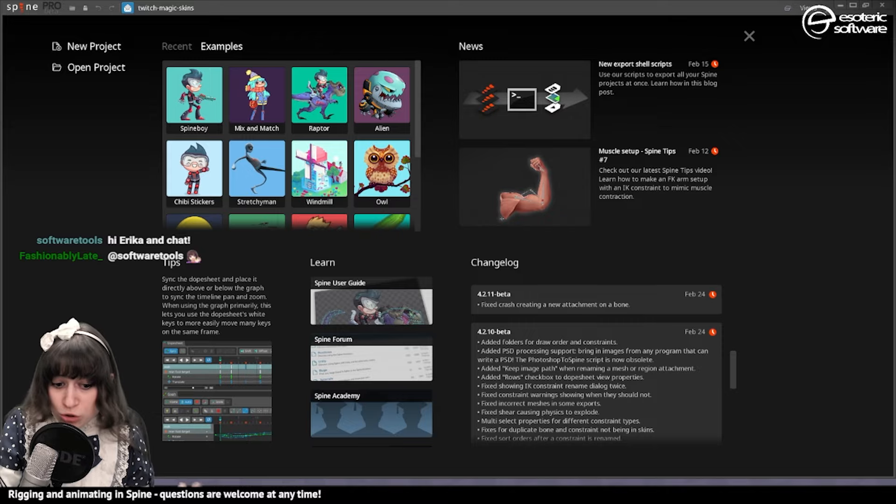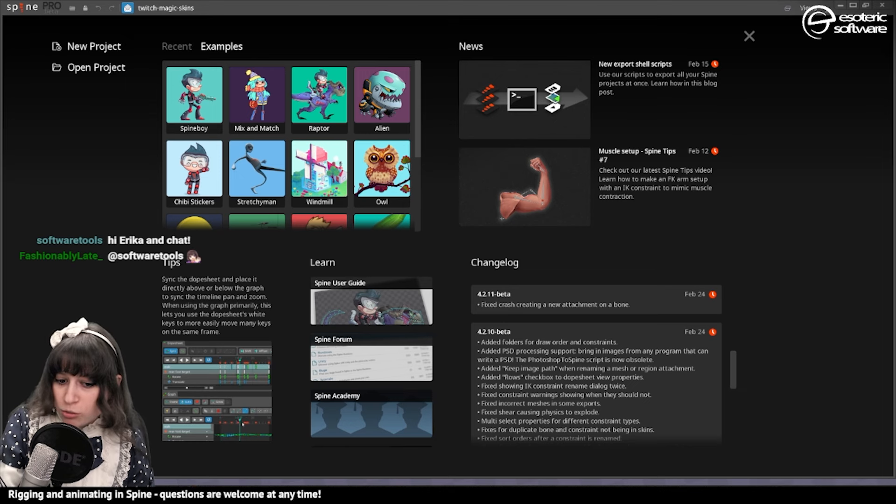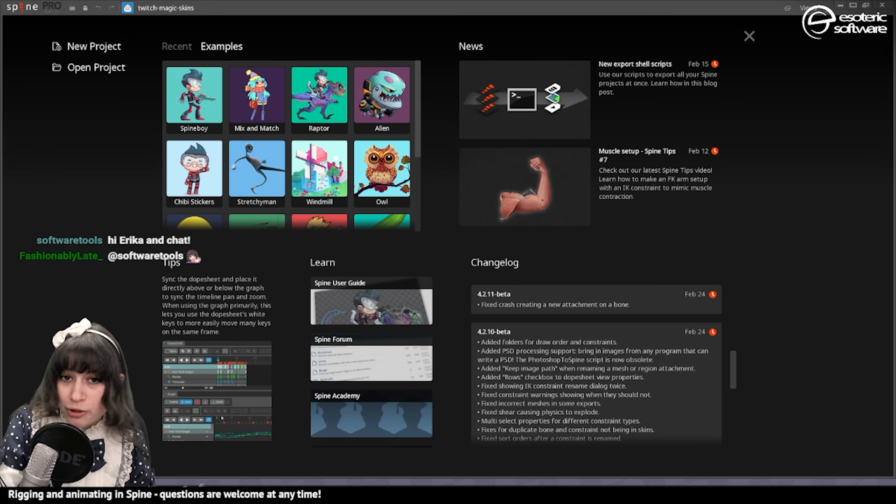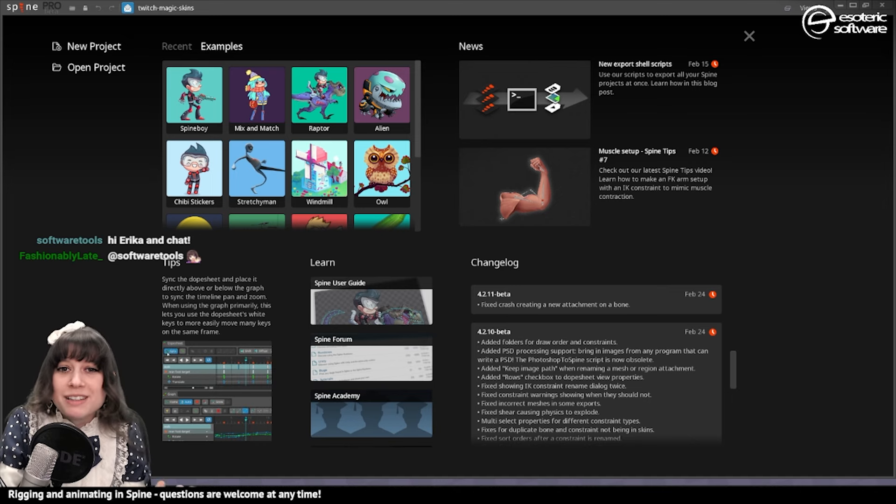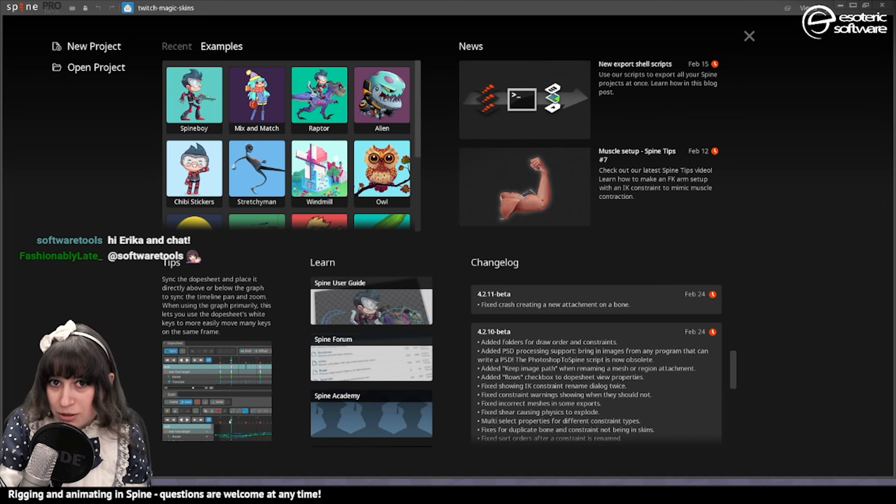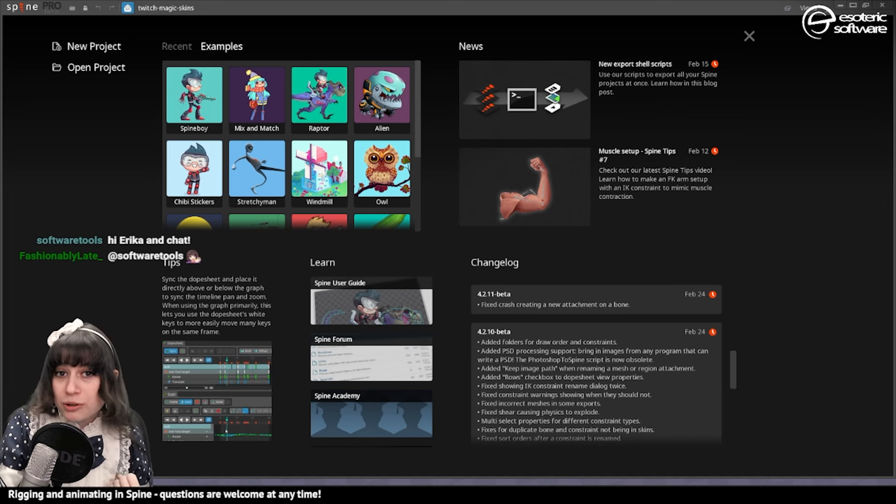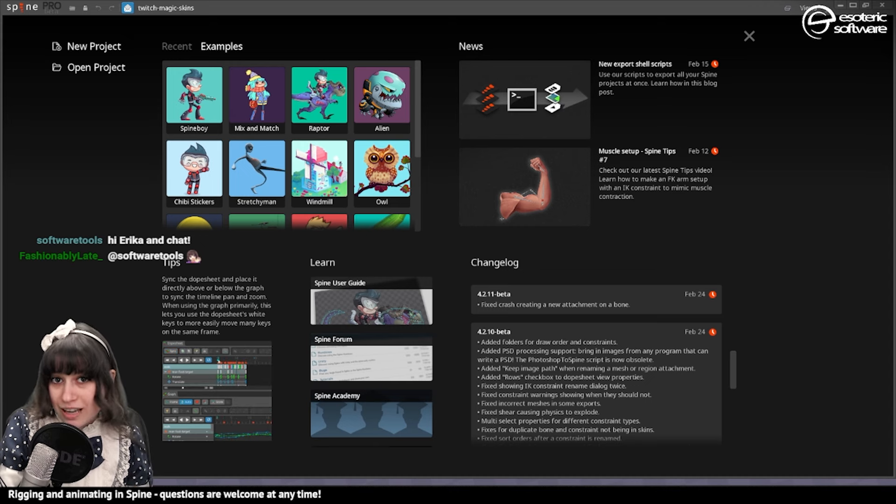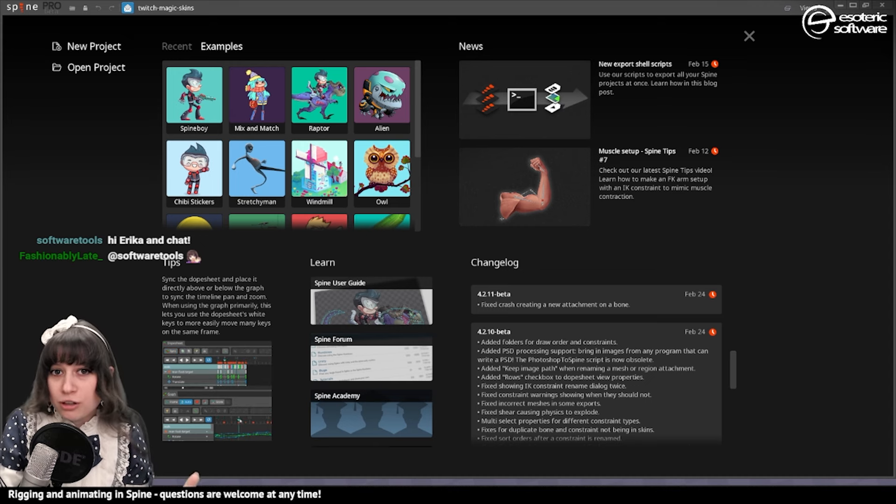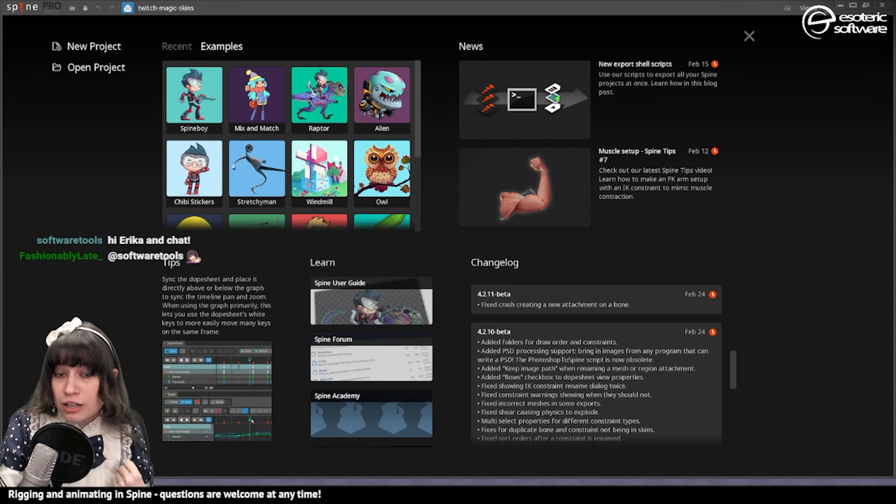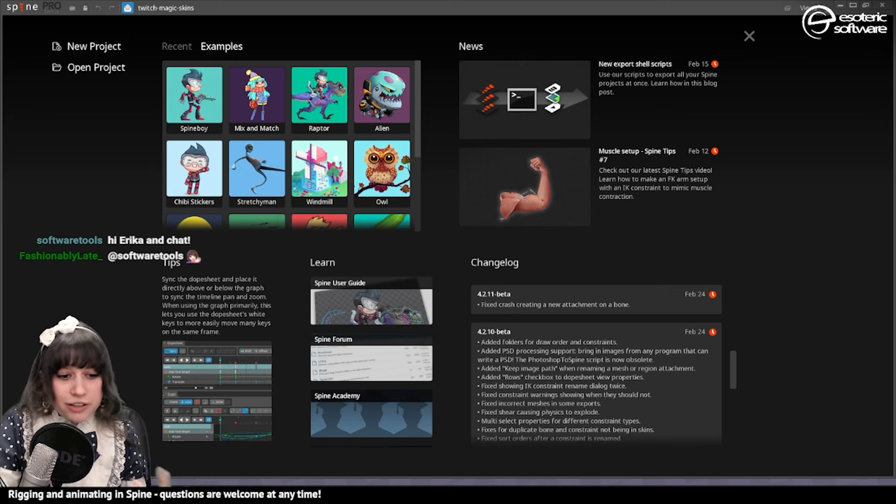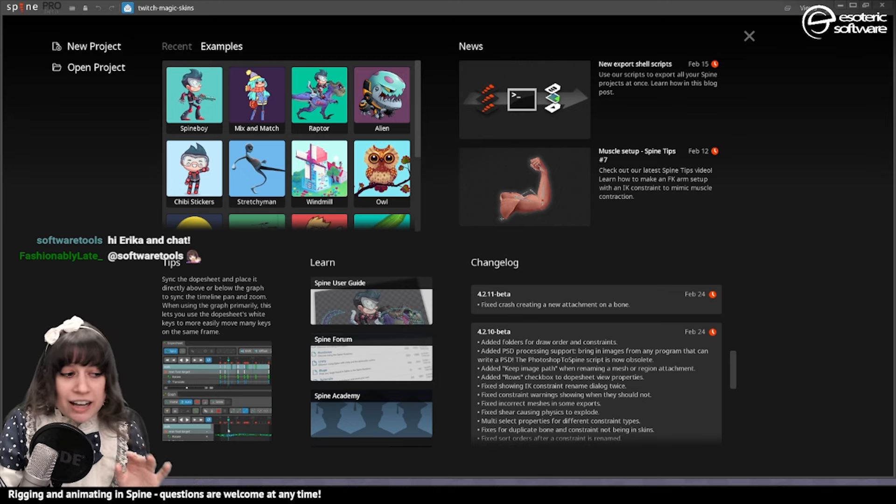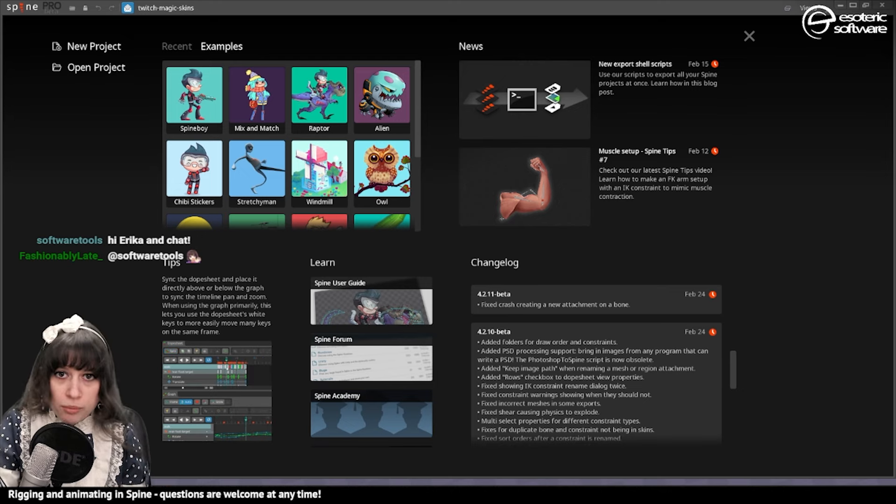The two main things are this folder for draw order and constraints and the PSD processing support, which is super cool because it means that you don't have to use the Photoshop to Spine script anymore from Photoshop to import your PSDs inside Spine. You can use any software you want and get your images inside Spine. Previously, for example, I was using Procreate and I needed to pass through Photoshop to be able to export and get these images inside Spine. Not anymore.